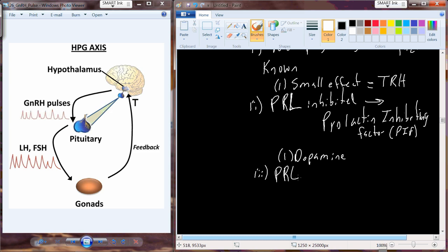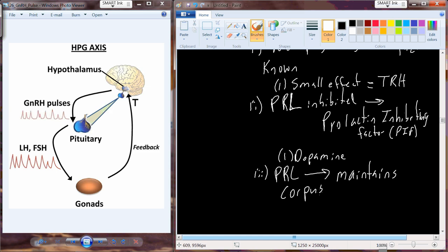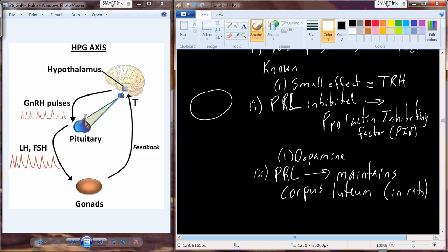The end of the story is that we have a prolactin inhibitor. One of the things prolactin does is maintain the corpus luteum in the ovary. After an egg is released from the ovary, it gets swept up into the uterine tube. The structure left over after the release of that egg forms what's called the corpus luteum. Prolactin maintains that structure.